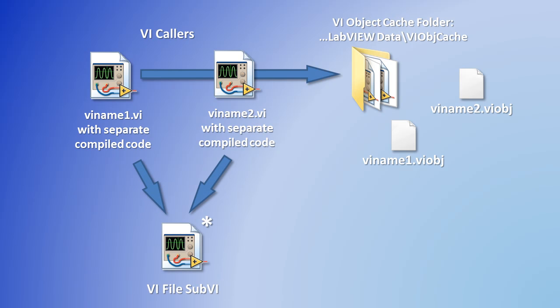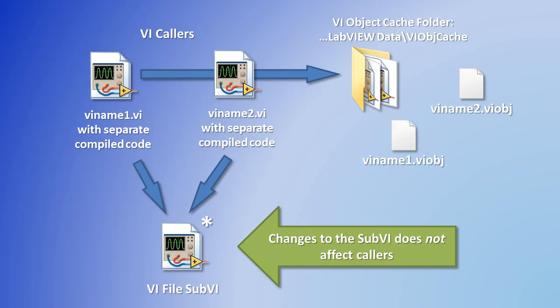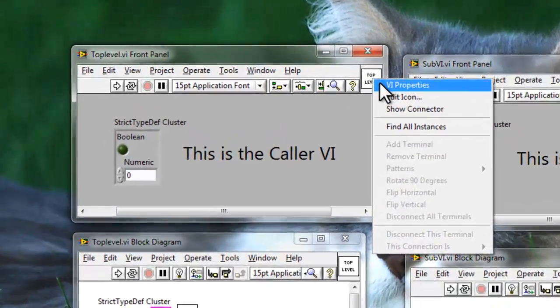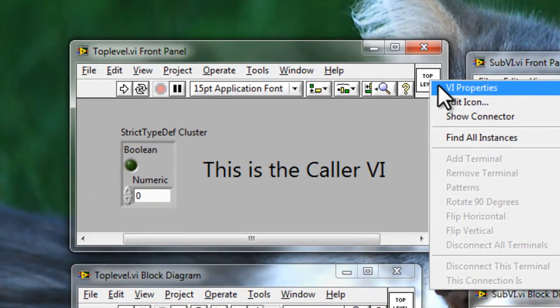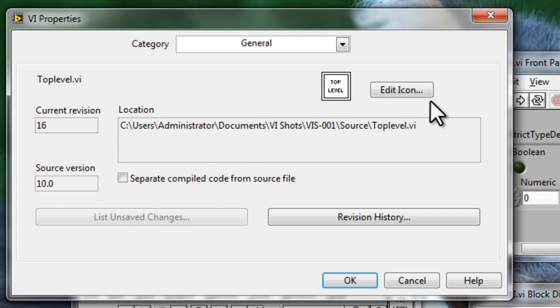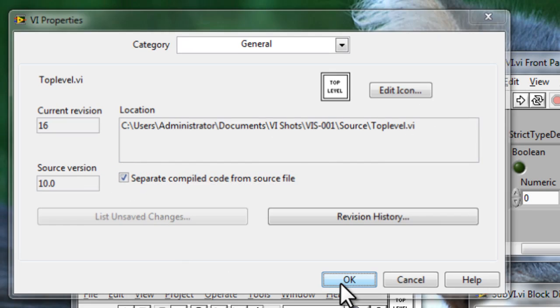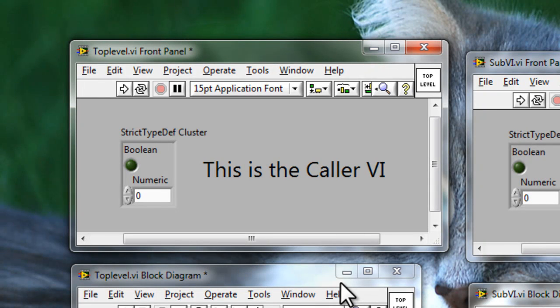So now changes to the sub-VI don't affect the colors anymore. Let's see an example of this in LabVIEW. We're going to configure the VI properties of the top-level VI. Here in the general settings, we see a checkbox for separate compiled code from source file. We'll enable that and hit OK. And in order to keep this setting, we'll save the VI.